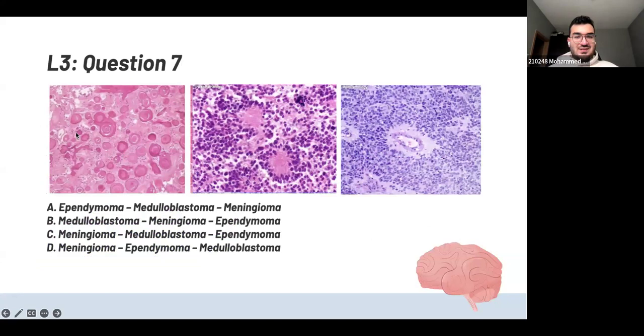This is the final question: which of the following is correctly labeled? The first picture is which one?